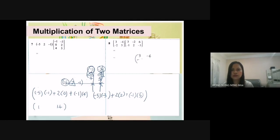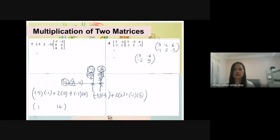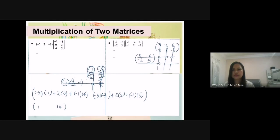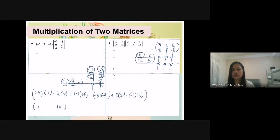If one row in the first matrix has three numbers, means three multiplications then add them: first multiply, plus second, plus the third one. Entering all these numbers into the calculator, you will get 1 for the first answer and 14 for the second.